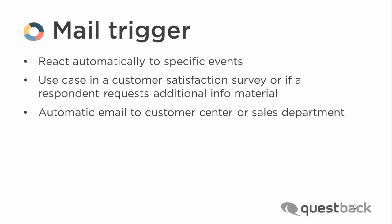In another survey, a respondent may request additional information material. In this case it would be helpful if the respondent's address data were directly transferred to the sales department.